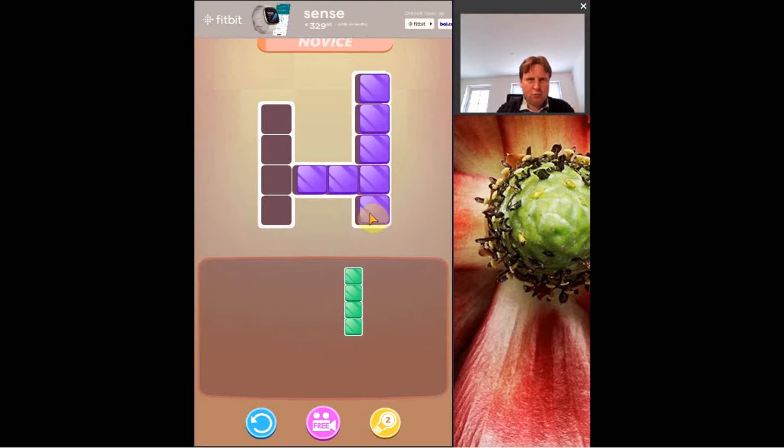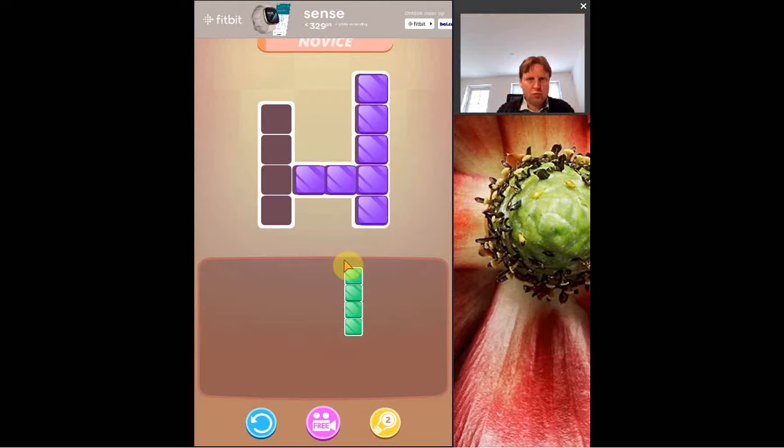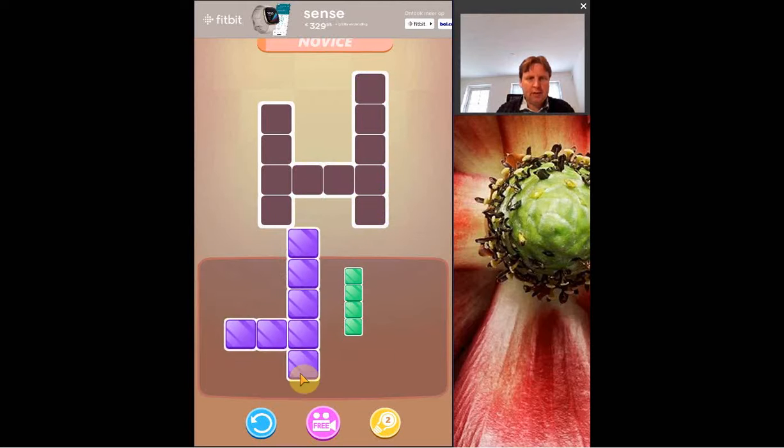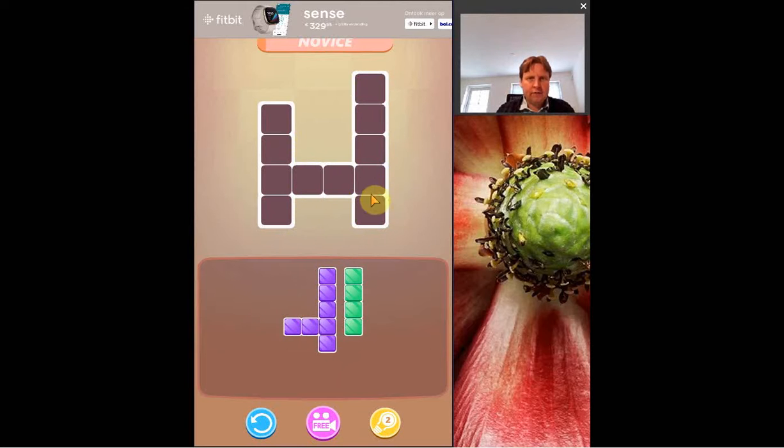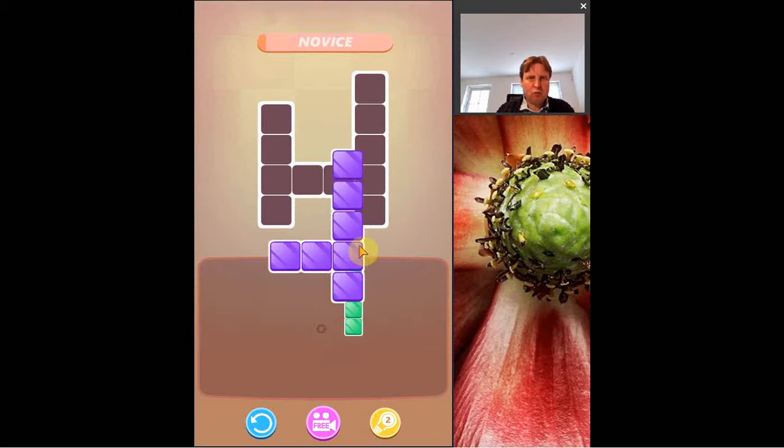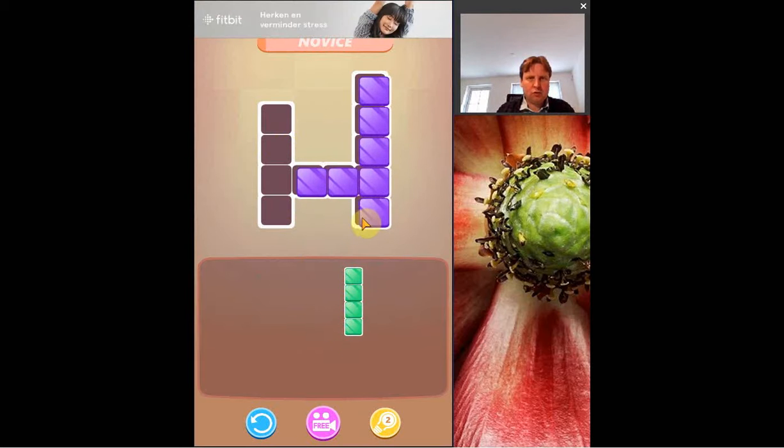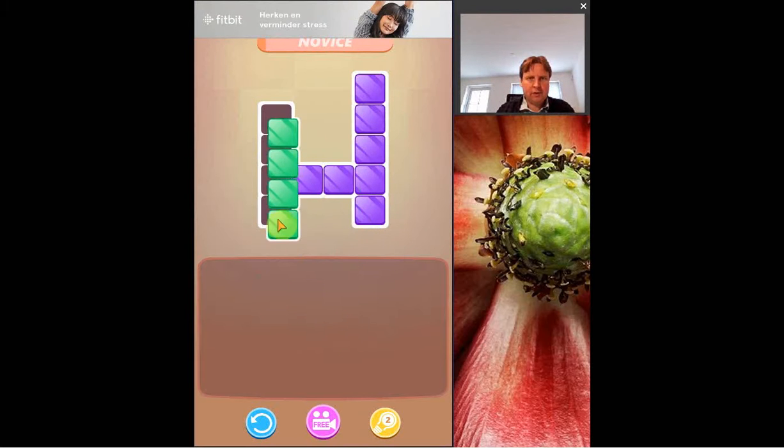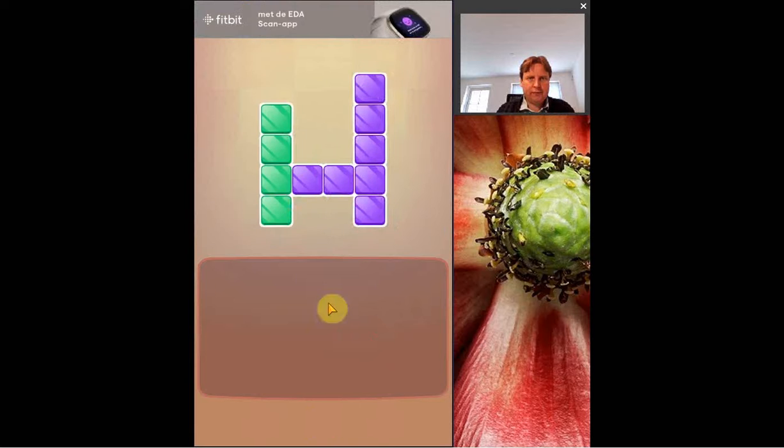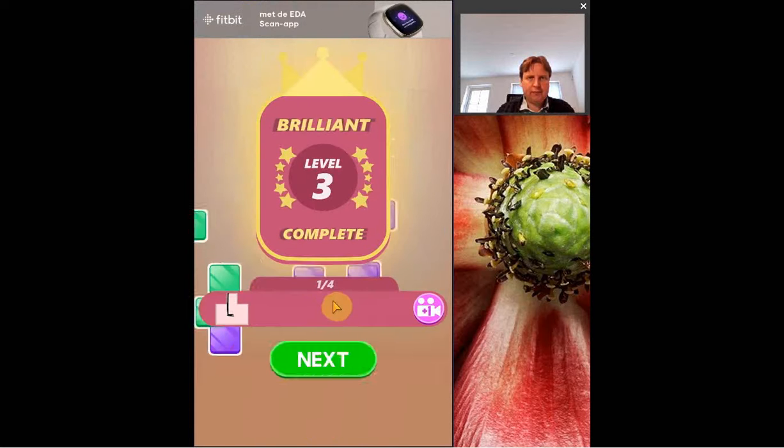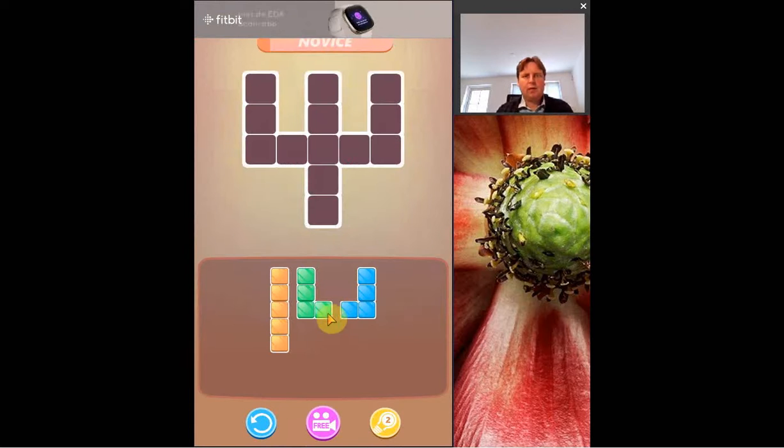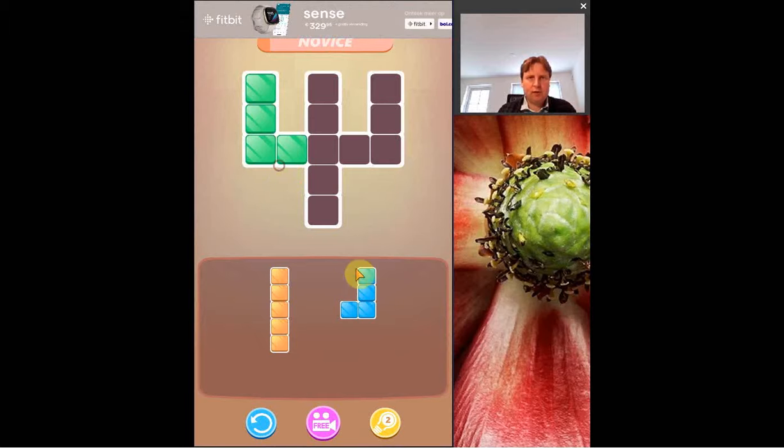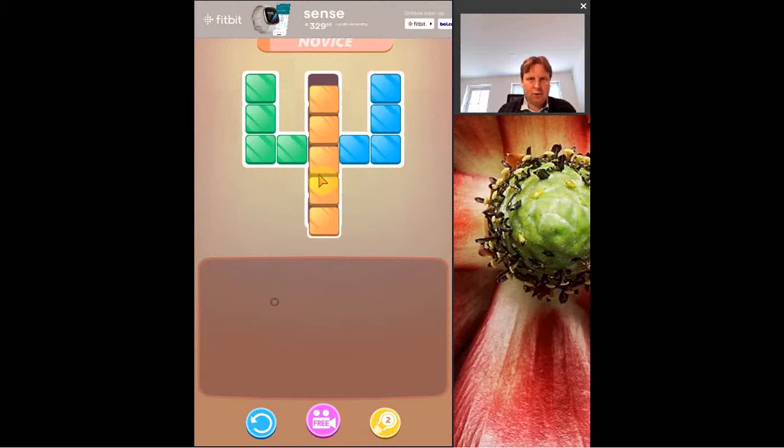You're still kind of in a tutorial mode. The idea is that you have a field here where you have to fit in a number of blocks. So it starts out very easy and as we progress it becomes more and more difficult.